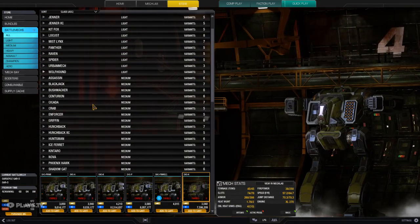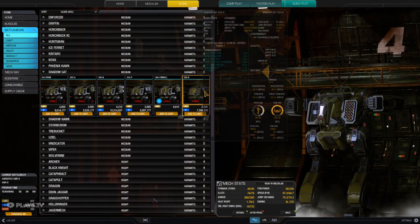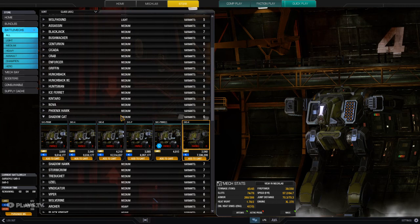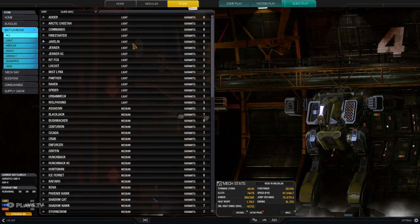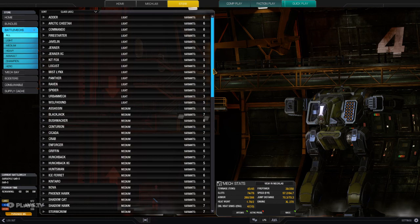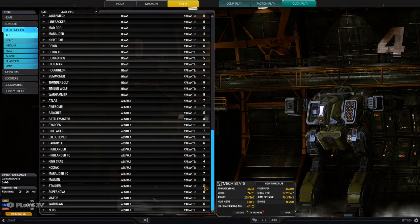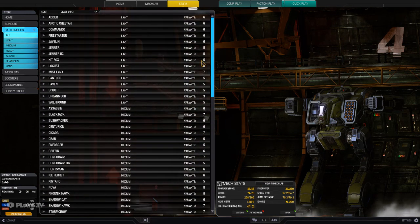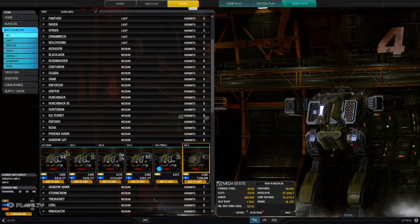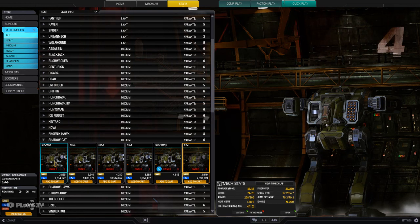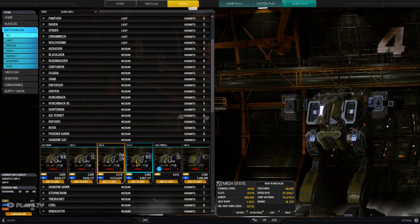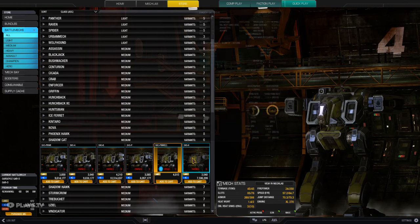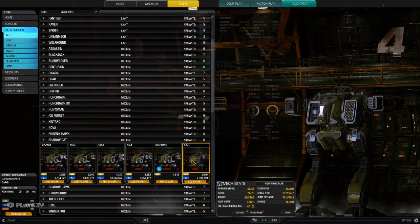I have decided today to purchase myself a Shadowcat. Now, the significance of this: there are four classes of mechs. Light, Medium, Heavy, and Assault. The Shadowcat is a Medium. Now, there are different models of Shadowcat. The Prime, the A, the B, the C, the P, the C, and the H.